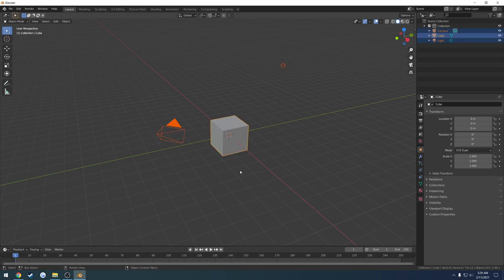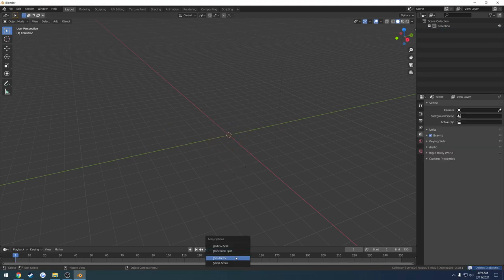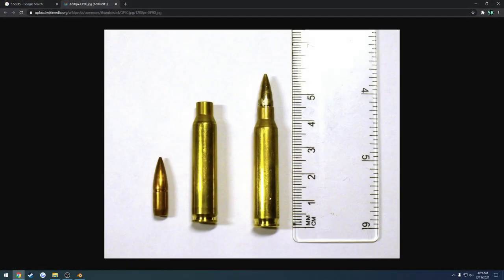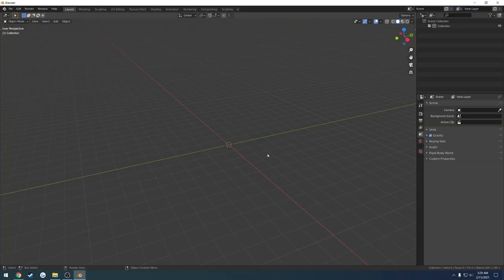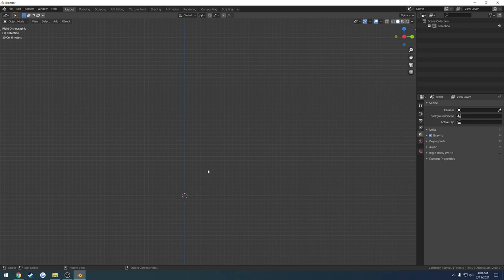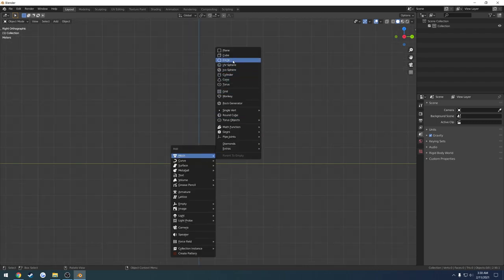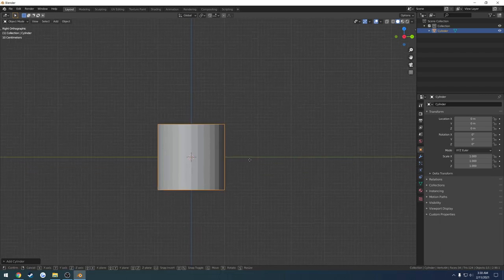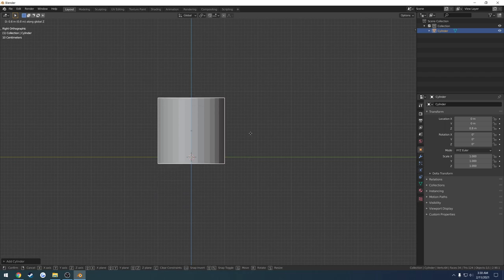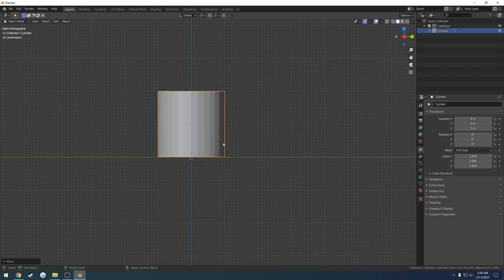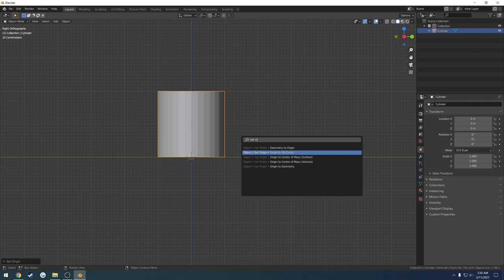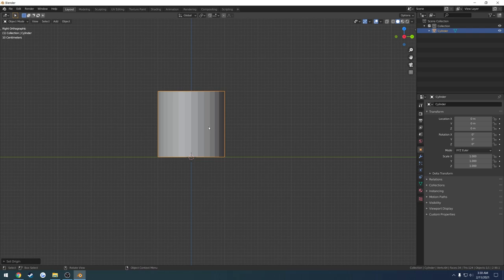First thing I do is open up Blender, delete everything, get rid of the timeline. Starting from the side view by pressing 3 on the numpad, I'll Shift+A to create a new mesh — it's going to be a cylinder. I'll press G then Z, hold left Control to snap it, bring it to the center, and set the origin point to the 3D cursor right in the middle. You can also do this by pressing F3, typing 'set origin,' and doing origin to 3D cursor.